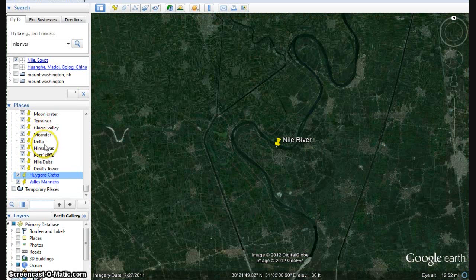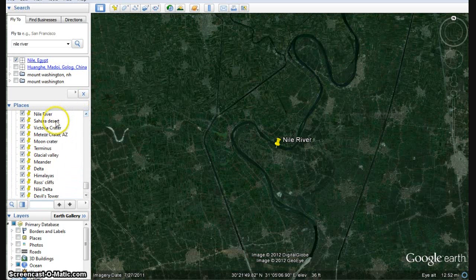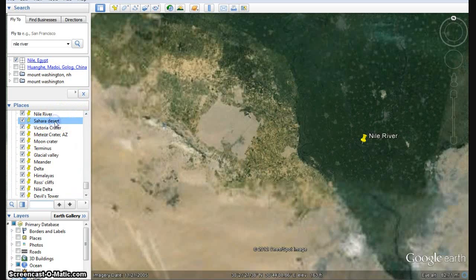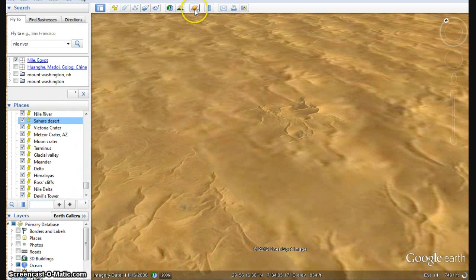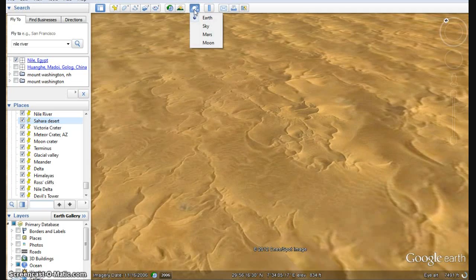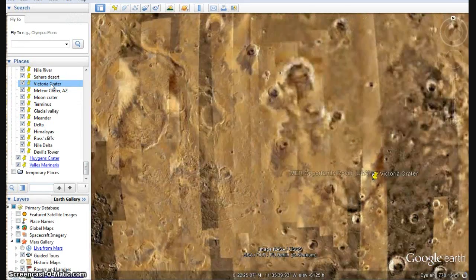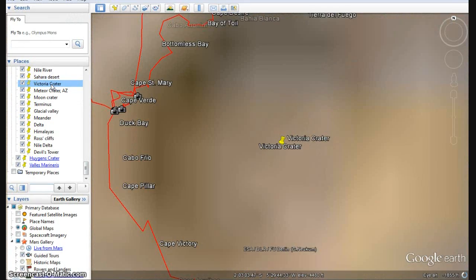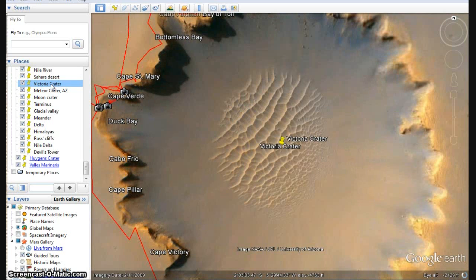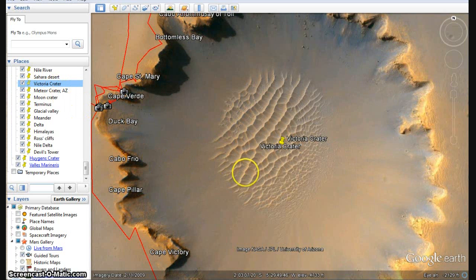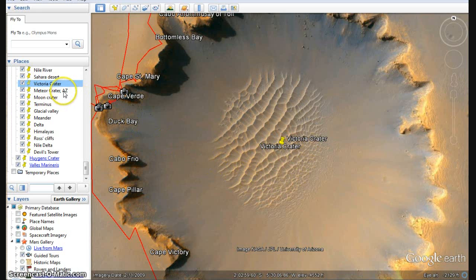The wind-shaped dunes of the Sahara Desert — those shapes are echoed even off the planet. Victoria Crater on Mars. If we zoom in to Victoria Crater, made famous by one of the rovers, you can see the red path there of one of the Mars rovers. But look at the dune shapes inside of the crater. Same processes at work there.